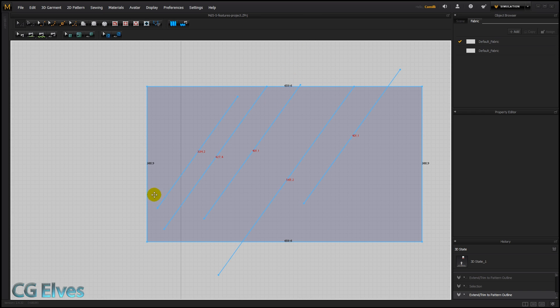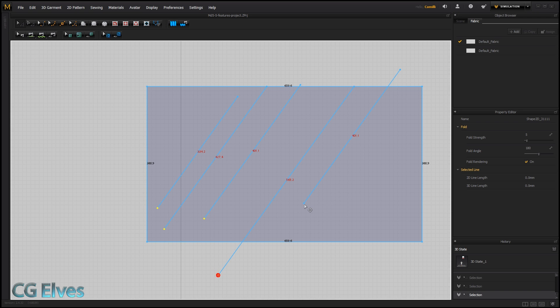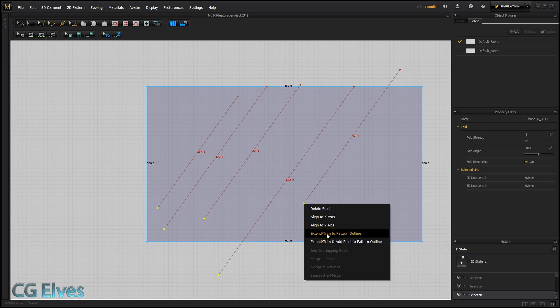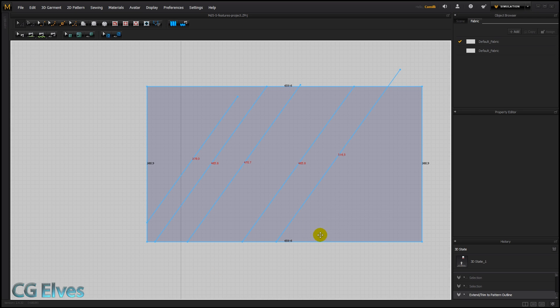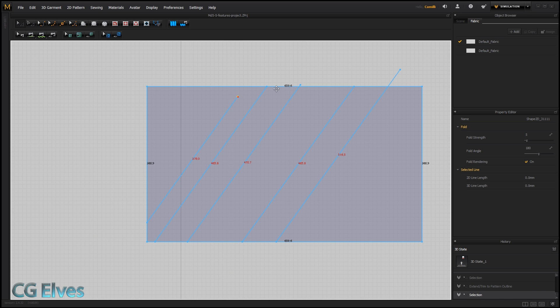We can also do several in one go. So I can select, holding down shift, all of these points which are too long or too short, right click, extend to pattern outline, and there it trims it very nicely. Same thing with these points.